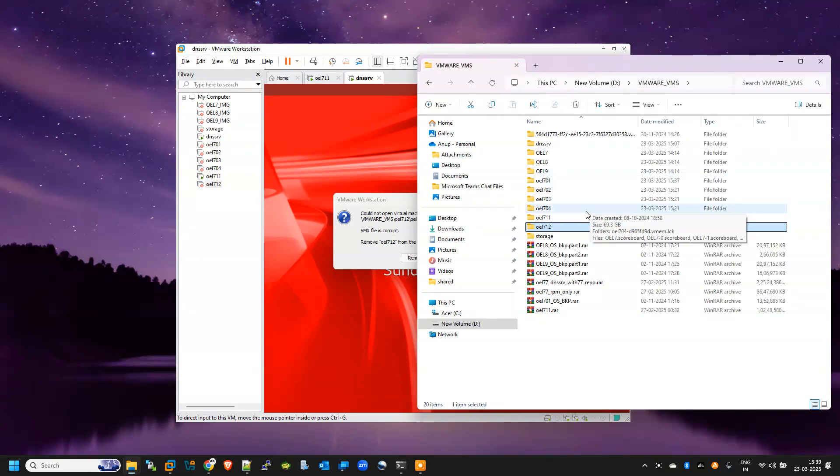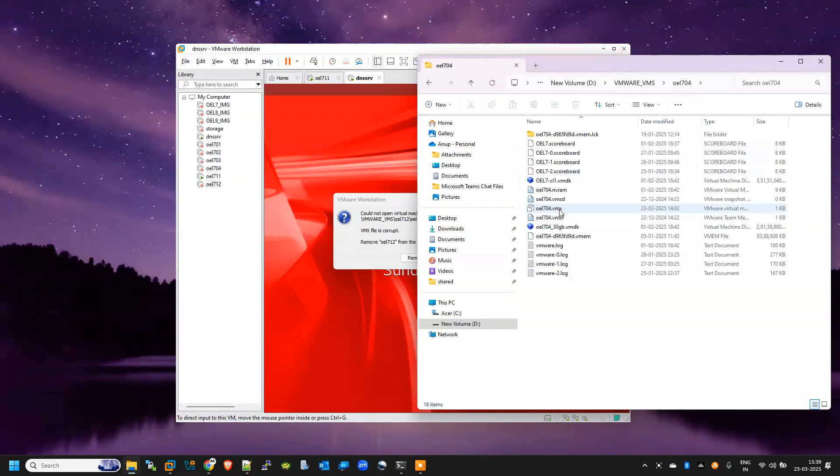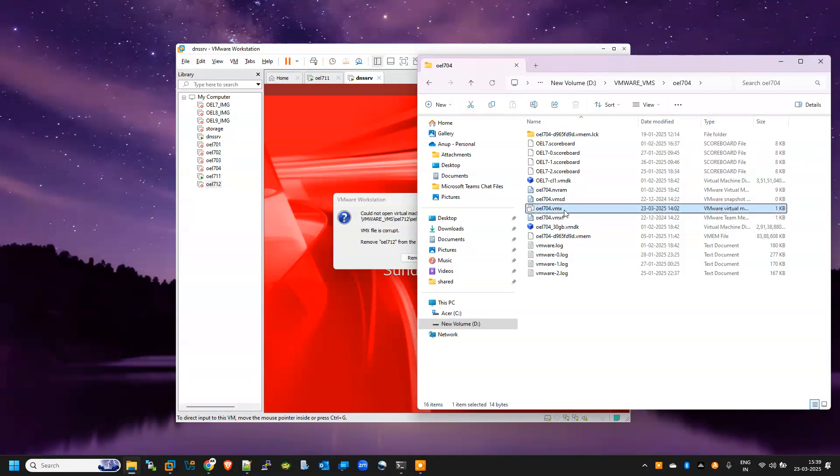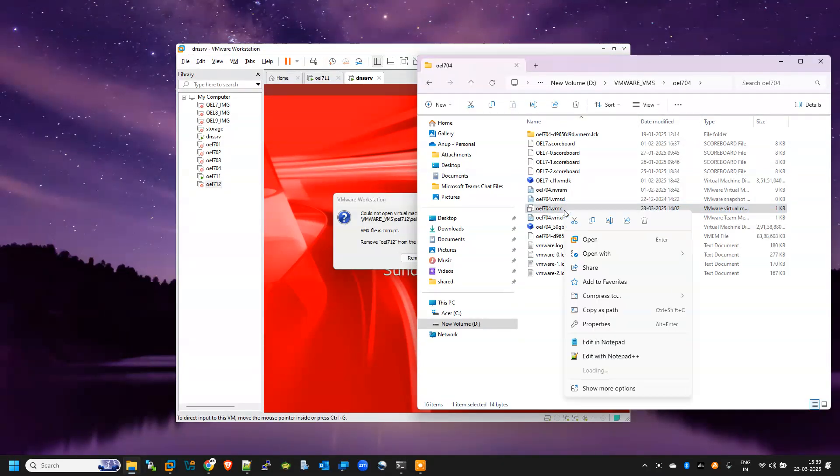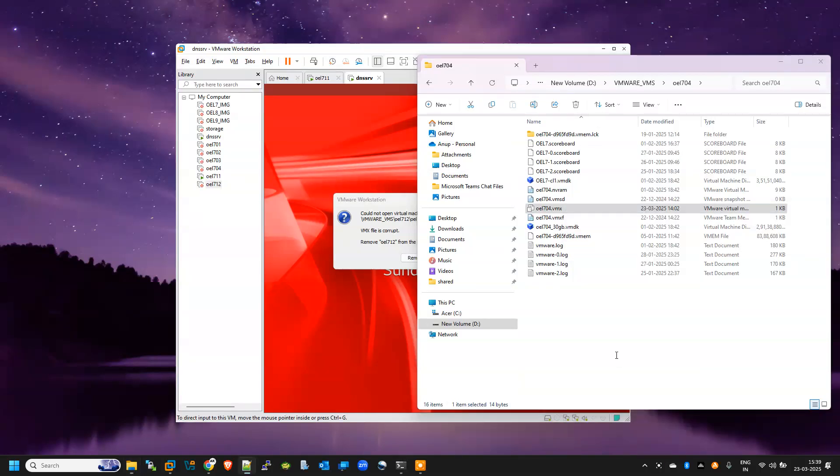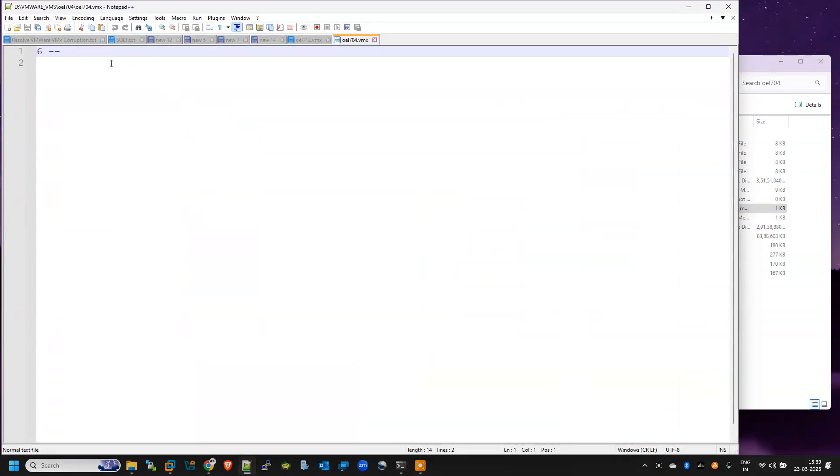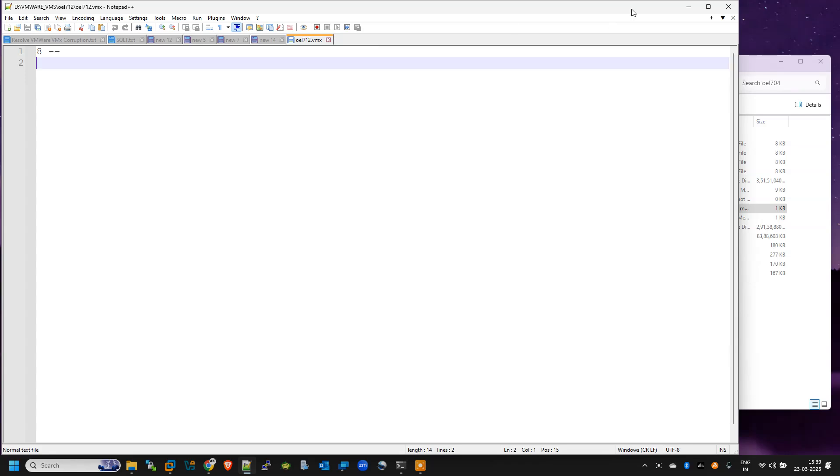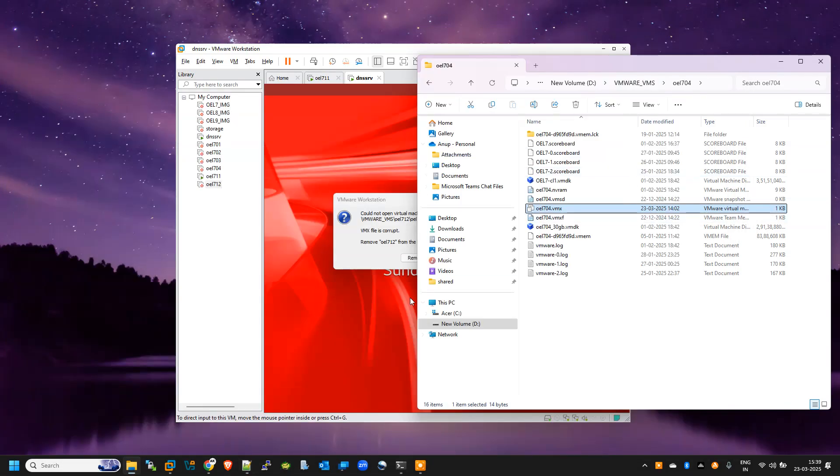Anyways, we need to fix this, and the same scenario is in every VM. If I open this VMX here also I find only one line. So this is the issue, so we need to fix it. I have prepared one document also for this.